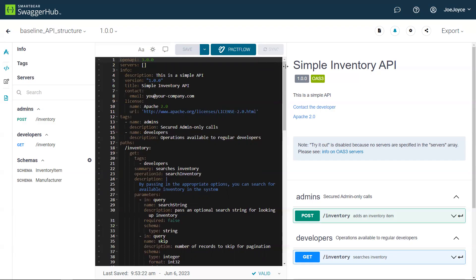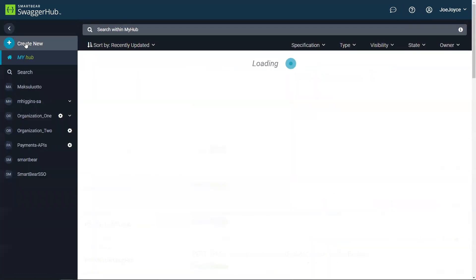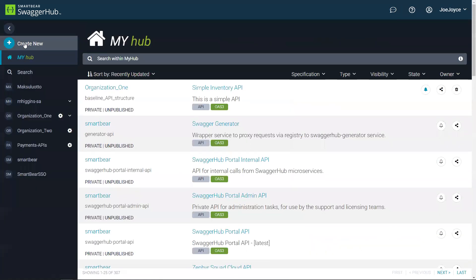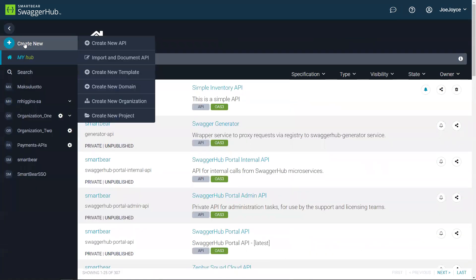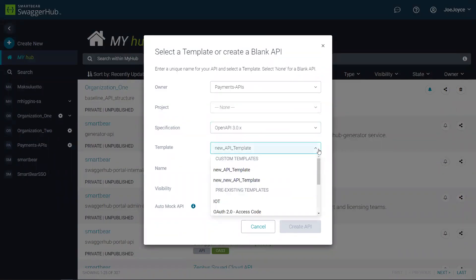And once you've done that, the next time someone goes to create a new API within your organization and they want to use a template, they'll see that as well as the pre-existing templates that were always a feature of Swagger Hub, there's now custom templates that they can use to avoid having to duplicate work and get started designing APIs faster.